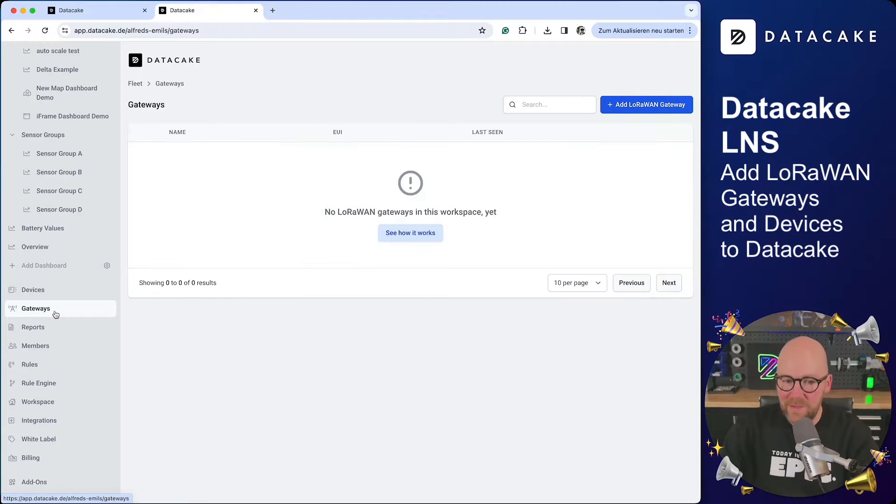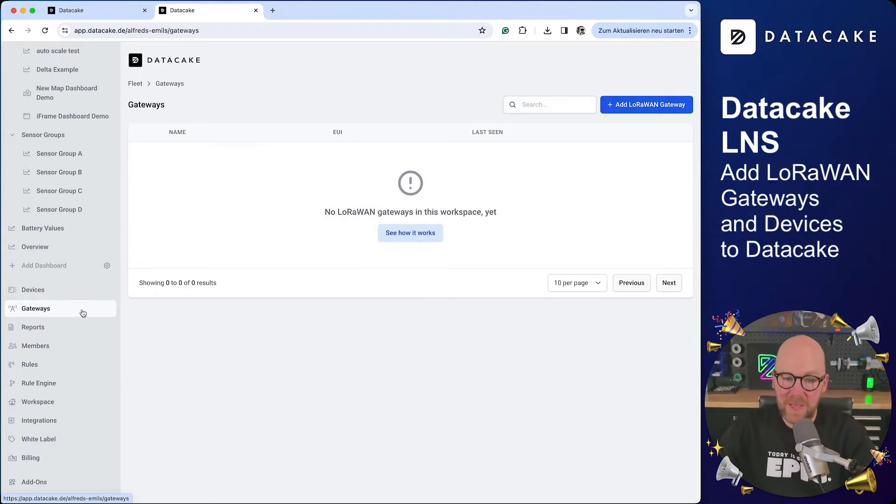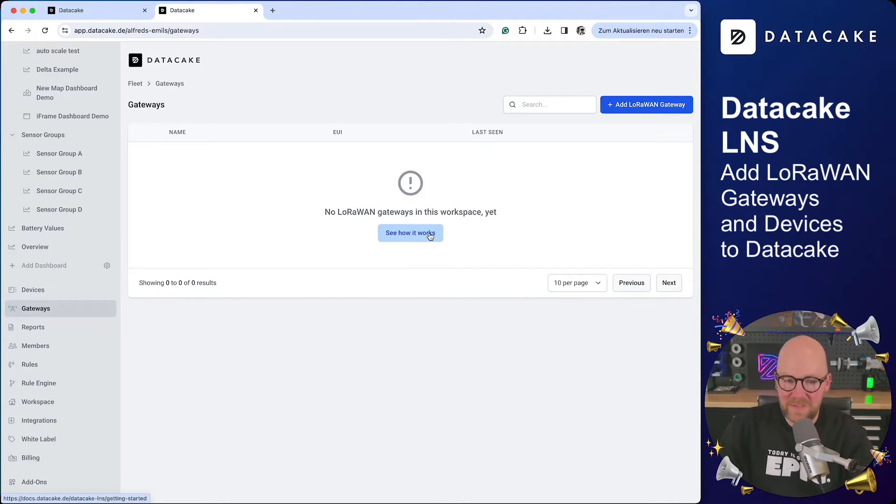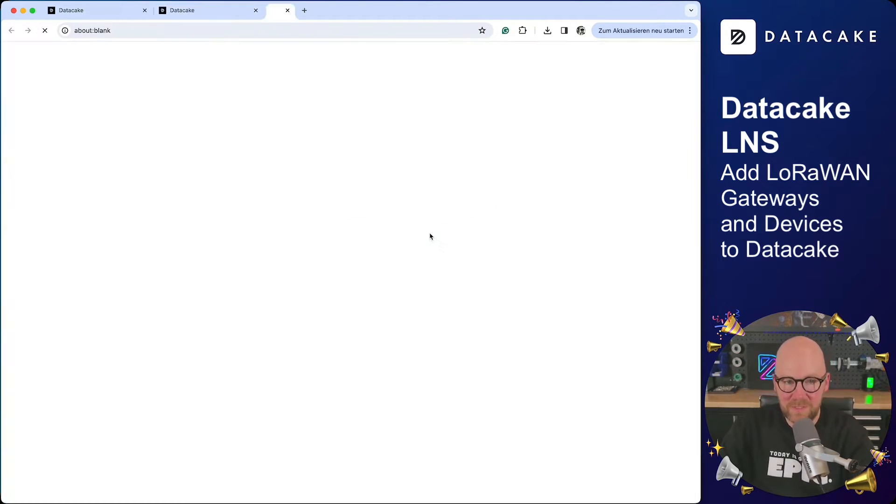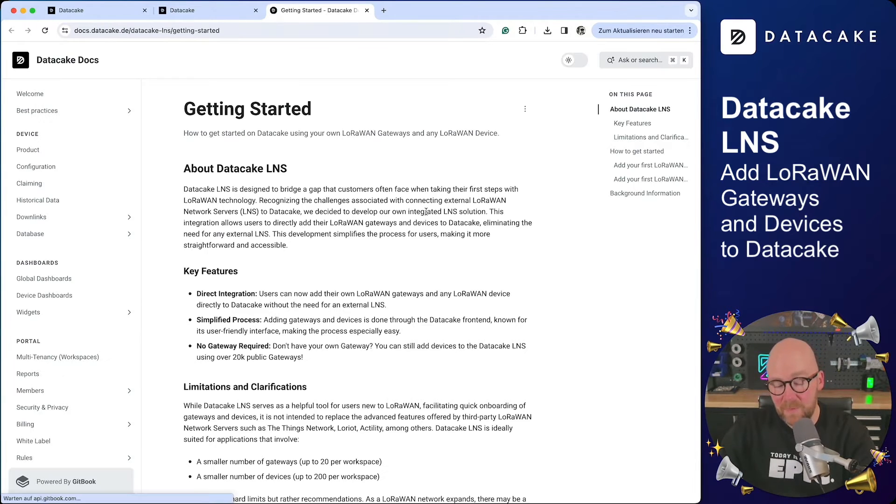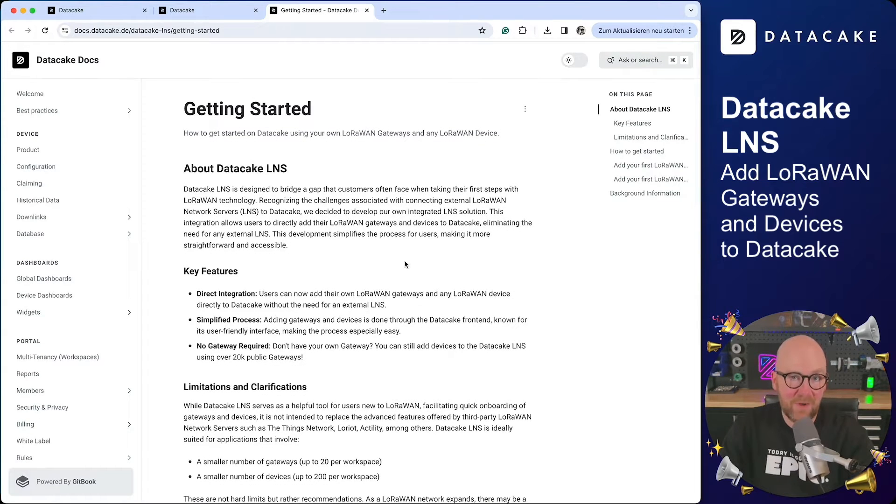And if you click on that, this brings you into a section that tells you no LoRaWAN gateways have been added to this workspace yet. There's also a button that says see how it works. If you click on that, this will automatically open up the documentation page where you can read everything about our DataCake LoRaWAN network server.